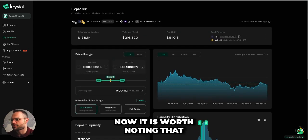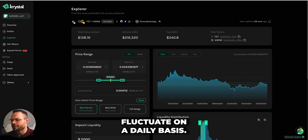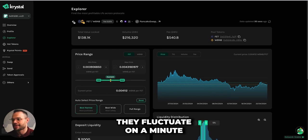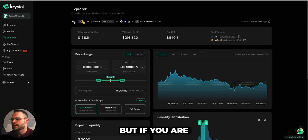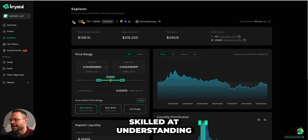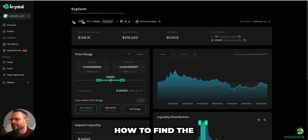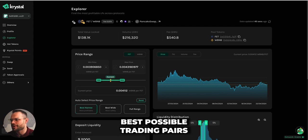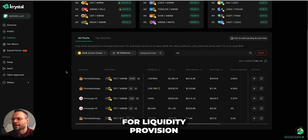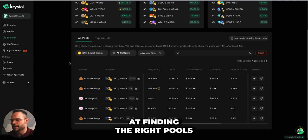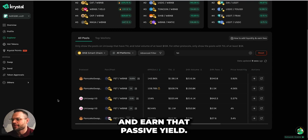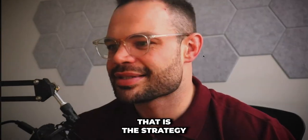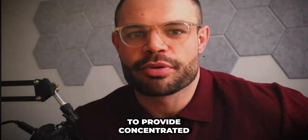It's worth noting that those APRs do fluctuate — on a daily basis, even minute-to-minute and hour-to-hour. But if you are skilled at finding the best possible trading pairs for liquidity provision and can identify the right pools, you can provide liquidity and earn that passive yield consistently.